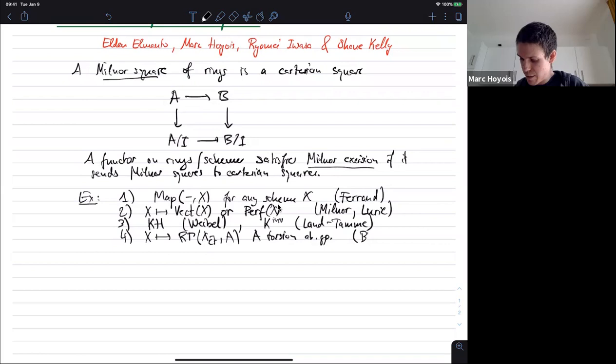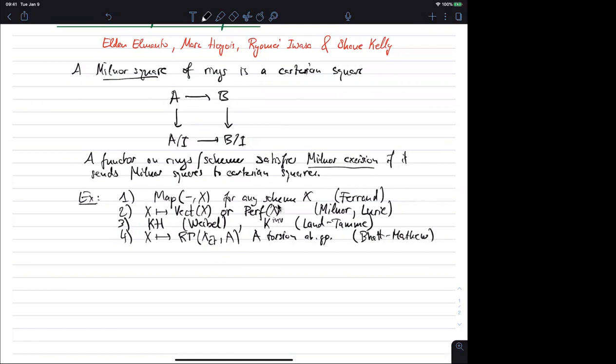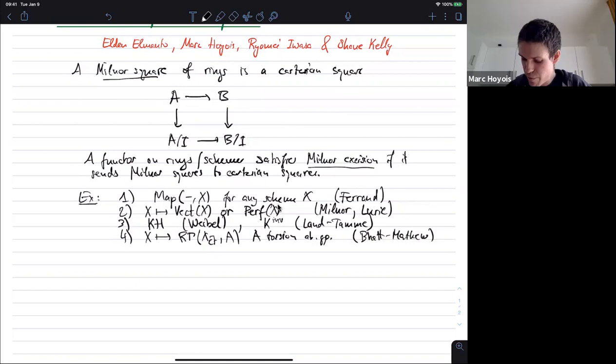Mark, can I interrupt? There is a question by Shahar. In example two, what is the type of the target — is it the groupoid or the categorical? For Vect the target would be the two-category of categories. And for Perf X, the infinity-category of stable infinity-categories, for example. Thank you very much.